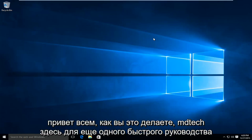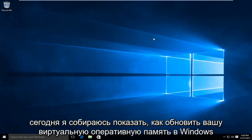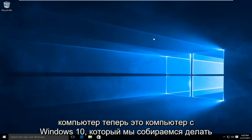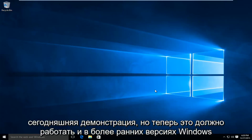Hello everyone, how are you doing? This is MD Tech here for another quick tutorial. Today I'm going to be showing how to upgrade your virtual RAM in a Windows computer. Now this is a Windows 10 computer that we're going to be doing today's demonstration on, but this should work on earlier versions of Windows.